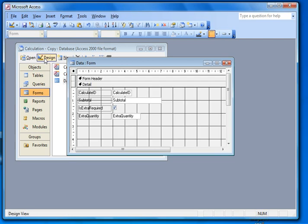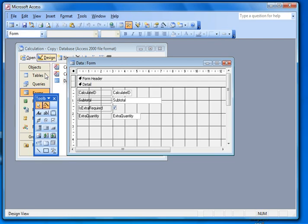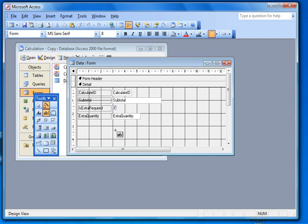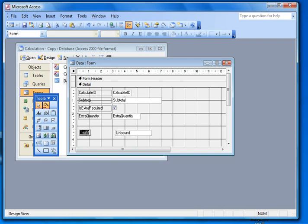So then we go into design view and I'll get myself a textbox which I'll click on here. And I'm going to do a little bit of editing on this. First of all, I'm going to give it a label of total just to make sure we understand what's going on.